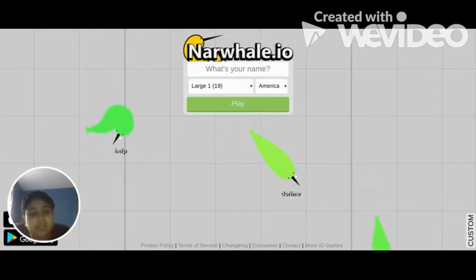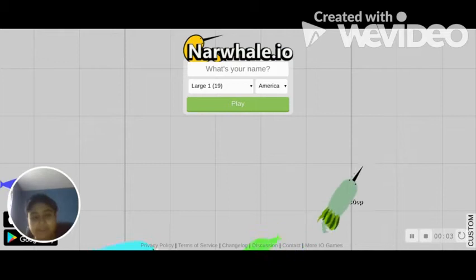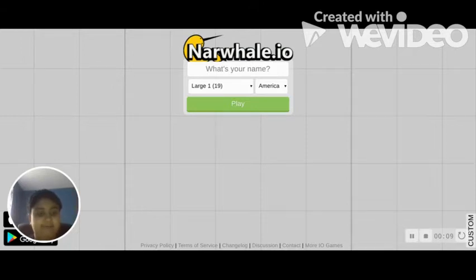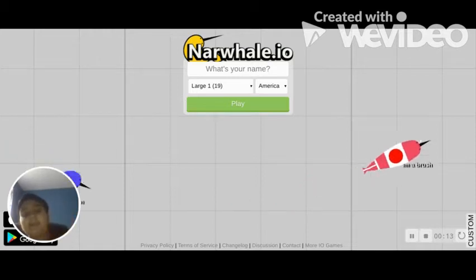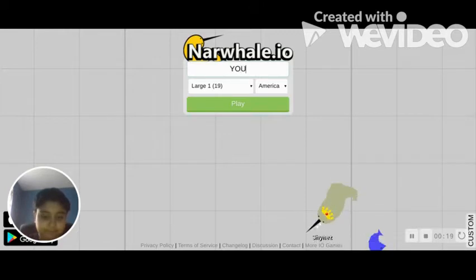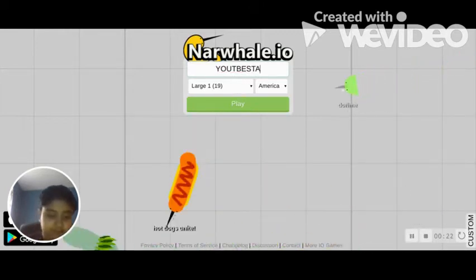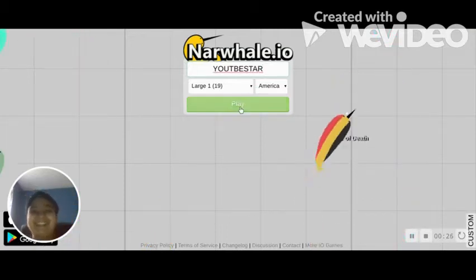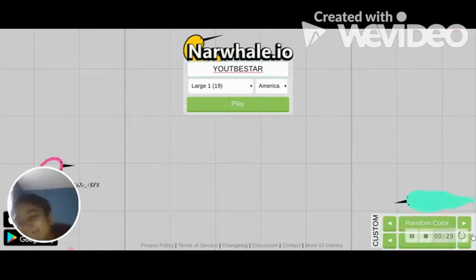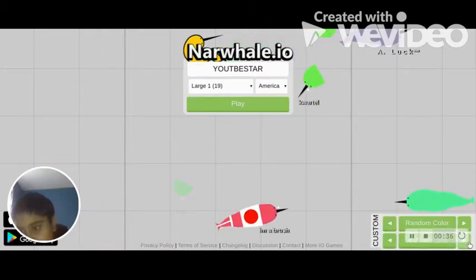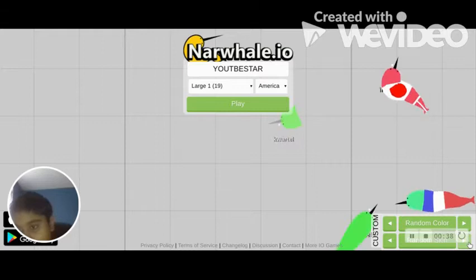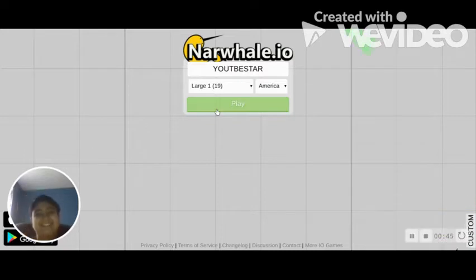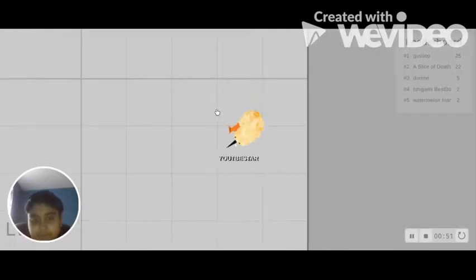Hello everybody, welcome back to another video. Today we are going to be playing a game called narwhale.io. It's just a random online game that I found when I was in school, a game that we always played. Okay, my name will be I'm So Full of Myself, my casual normal name. I'll be green, random skin. I never knew what large one means. Basically you have to try to slice these guys in half.